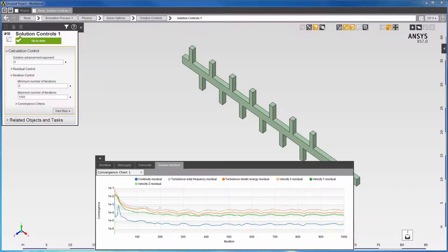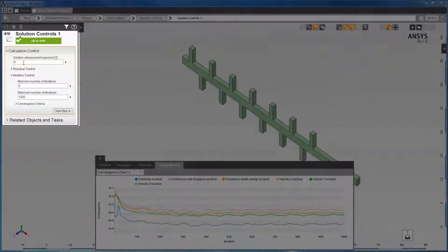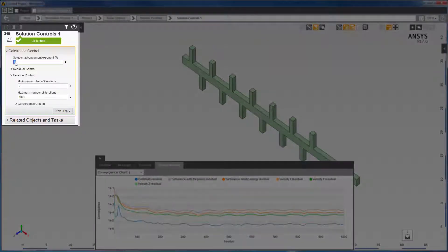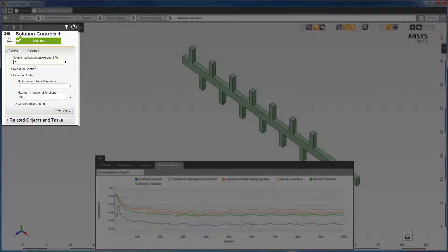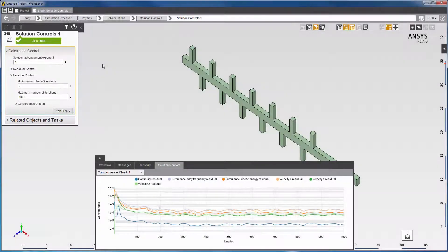Sometimes the solution does not converge for other reasons. In the Solution Monitors tab, I see that the residuals are oscillating, which may be due to physical and or numerical reasons. In such cases, a more conservative value like negative 0.5 or negative 1 may improve stalled or oscillatory convergence.